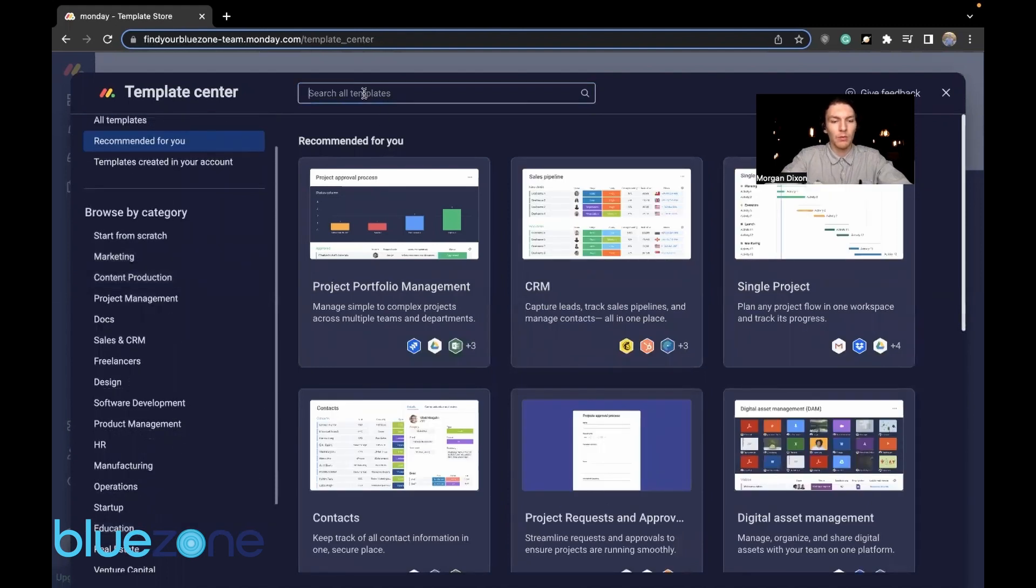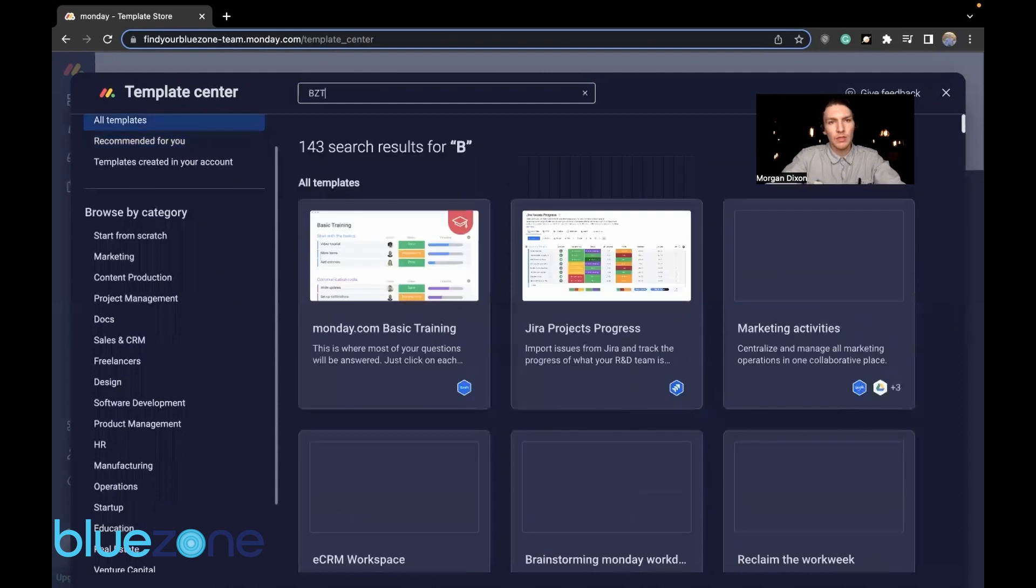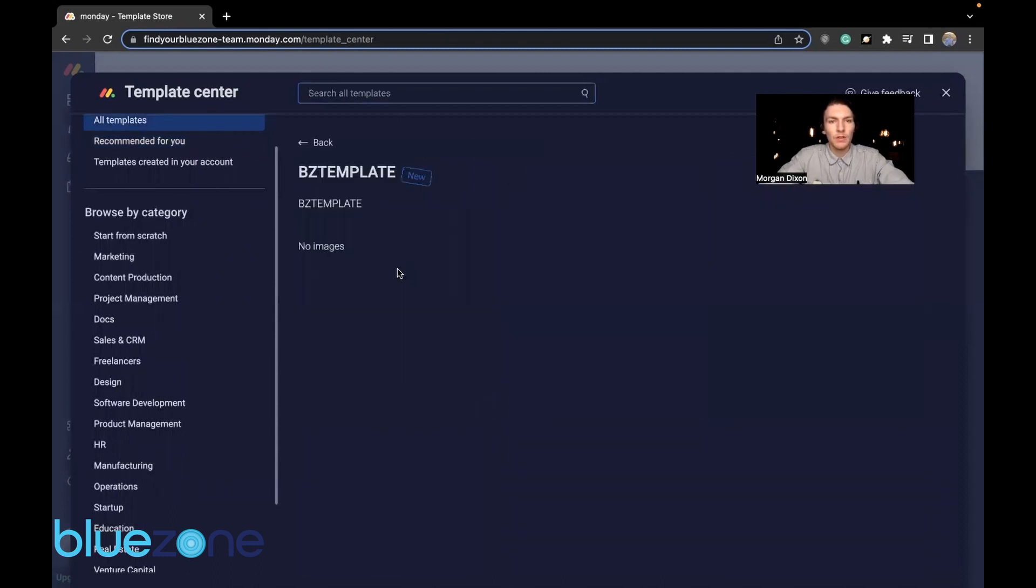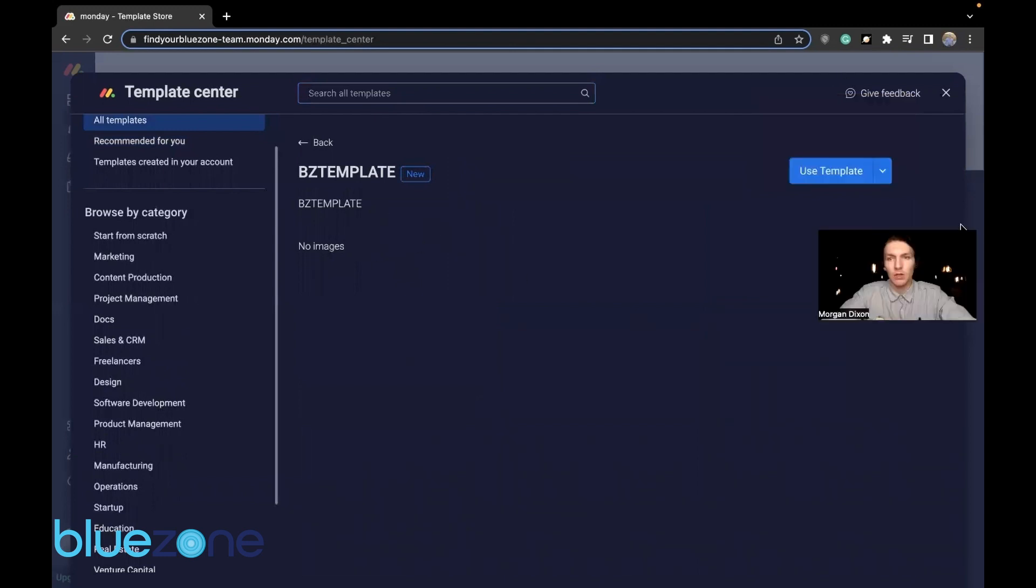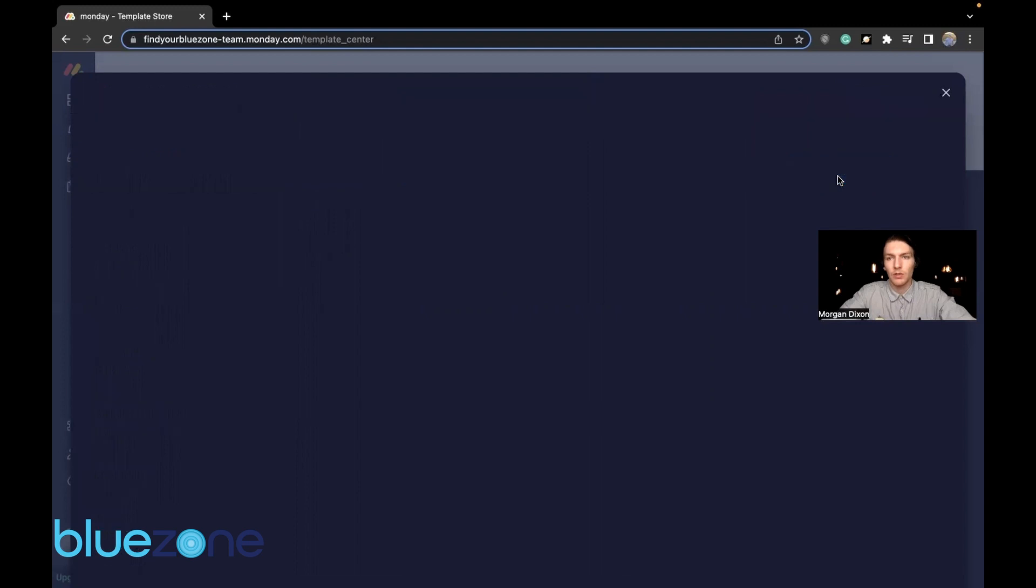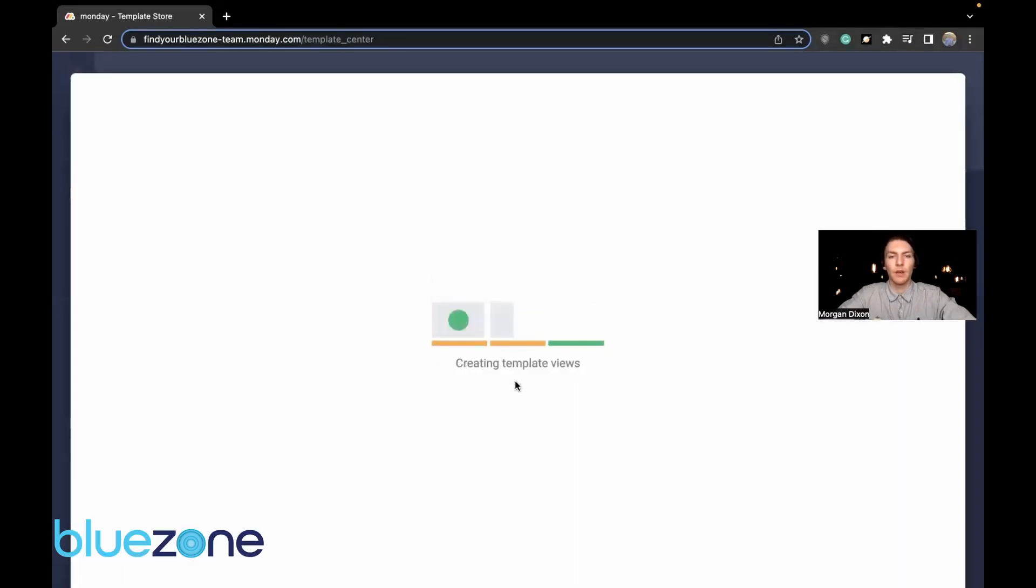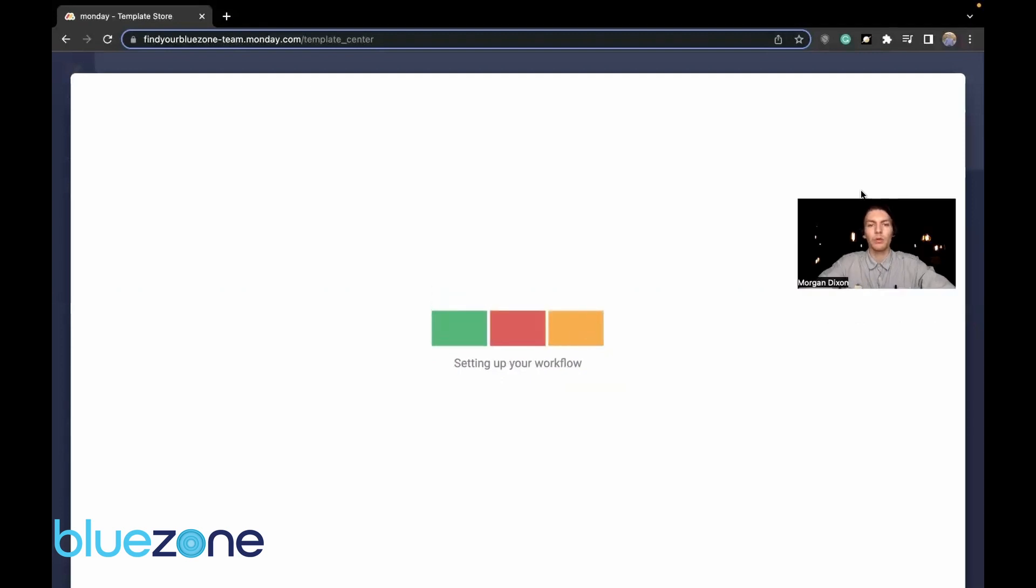Let's type in BZ template. There it is. So we just press that. No images. Looks like Monday is struggling. Use template. And that should be pretty much good to go. Let it go do its thing.